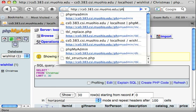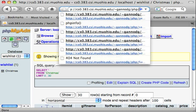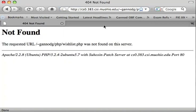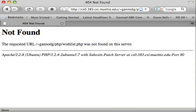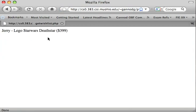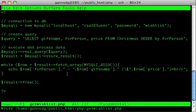Let's run this query. The path should be public_html/php/getwishlist. So there it is — for Jerry, I'm getting the Lego Star Wars Death Star for $3.99. So that's the basic query for doing a SELECT.